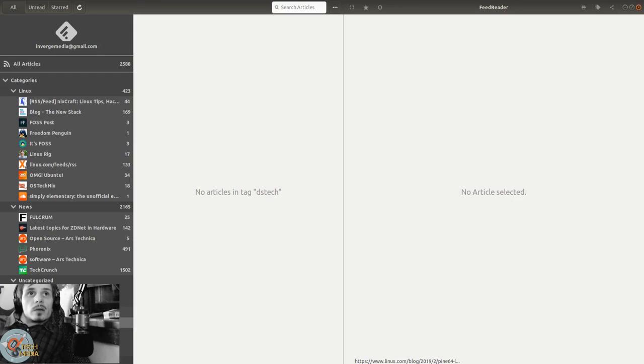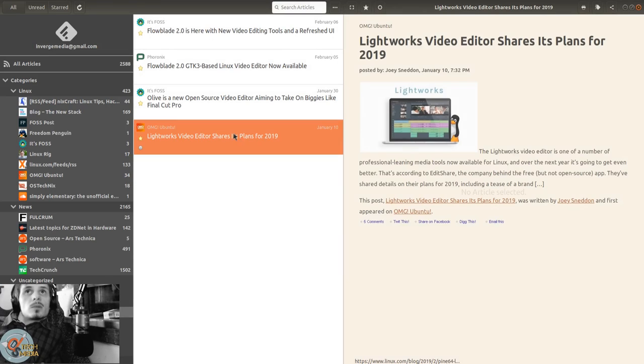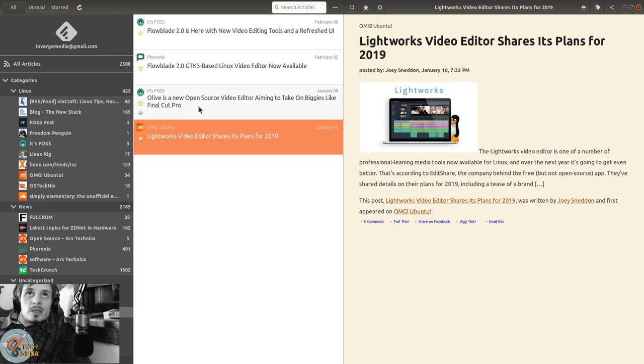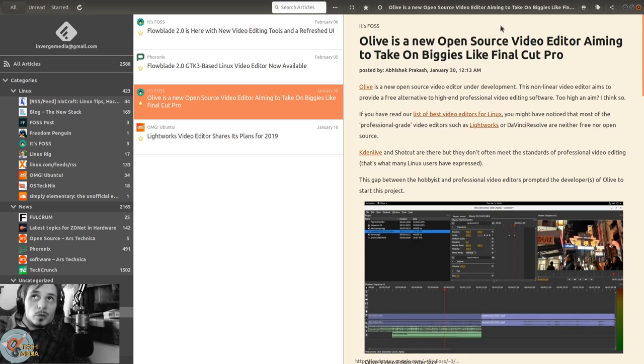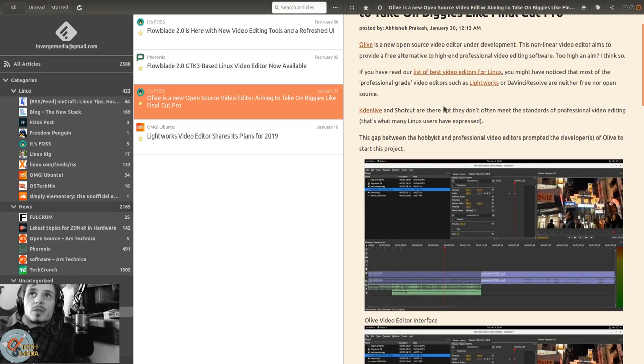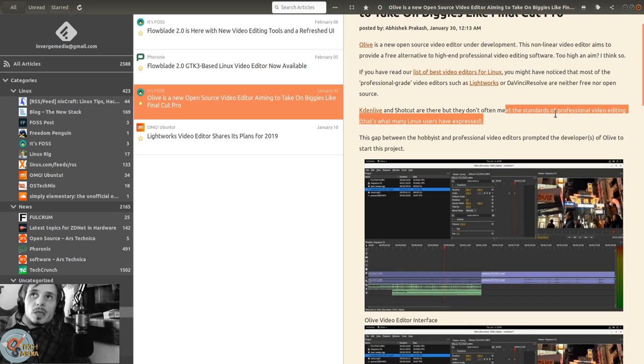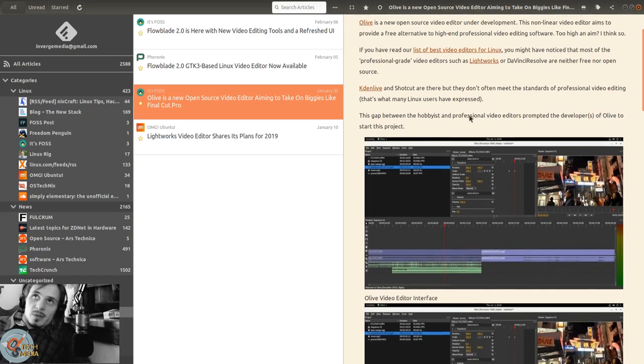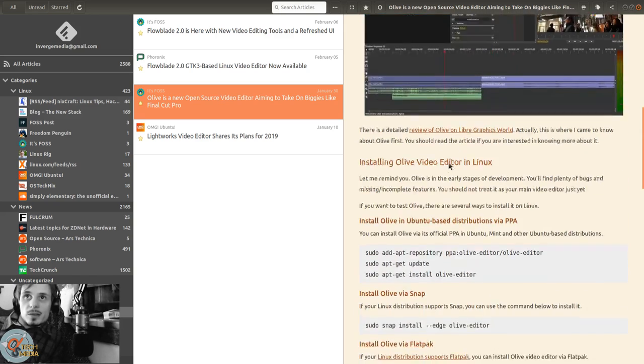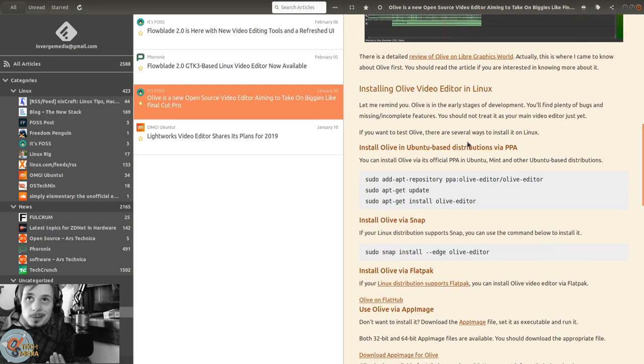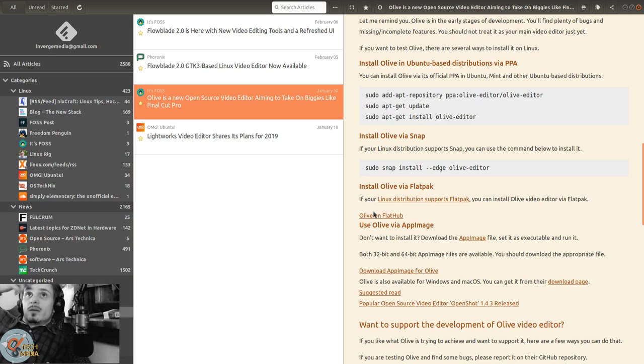The other thing I wanted to talk about was video editors. Lightworks video editor shares its plans for 2019. Olive is the new open source video editor aiming to take on biggies like Final Cut Pro. Kdenlive and Shotcut are there but they don't meet the standards of professional video editing - that's what many Linux users have expressed. I personally disagree, I think Kdenlive is great.